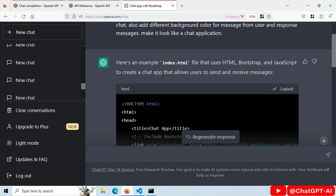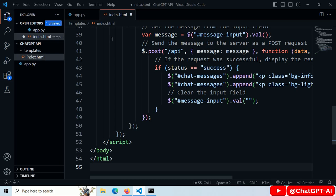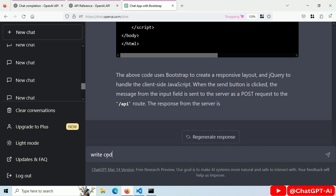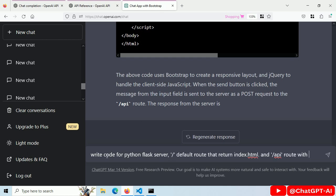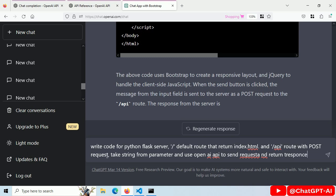Copy this. Paste it here. Write code for Python Flask server. Default route that returns index.html file and slash API route with post request that takes string from parameter and uses OpenAI API to generate response and return it.